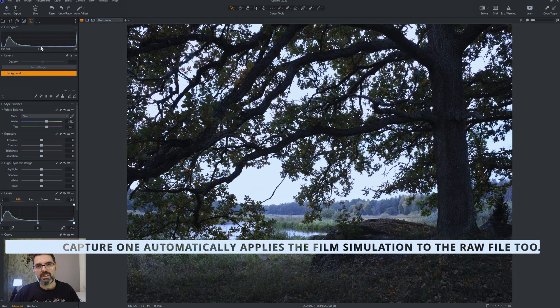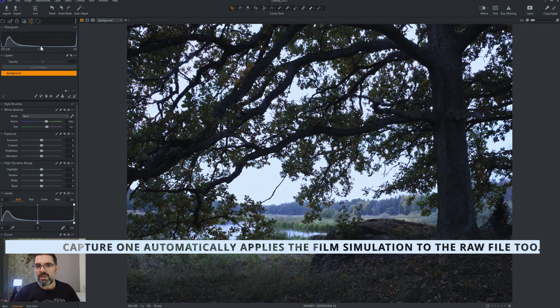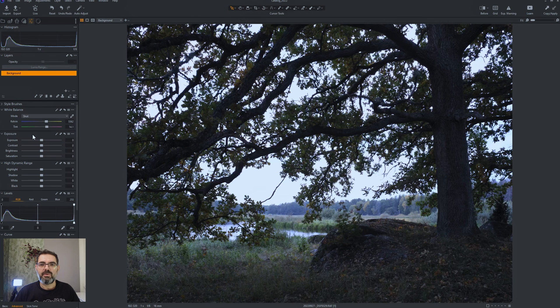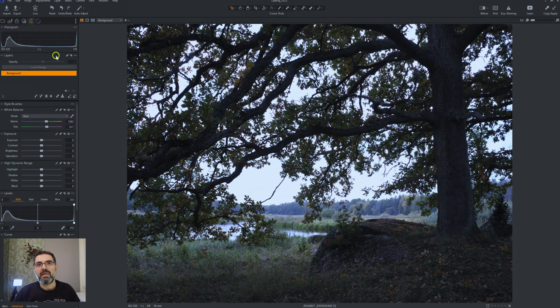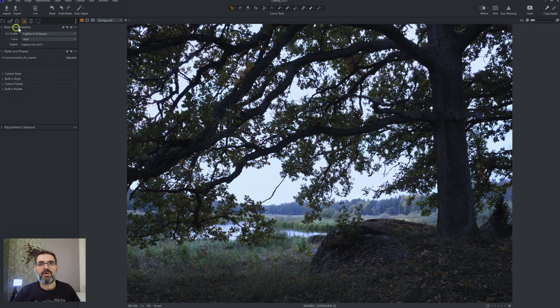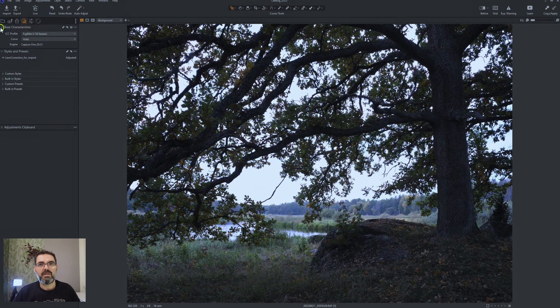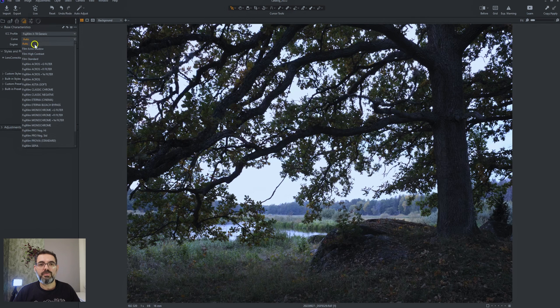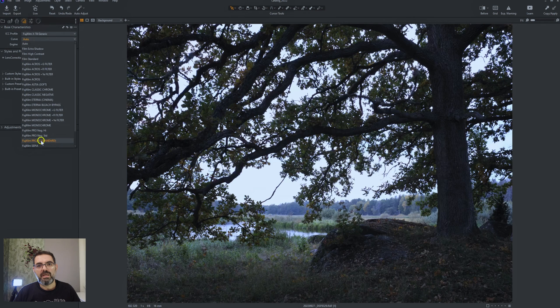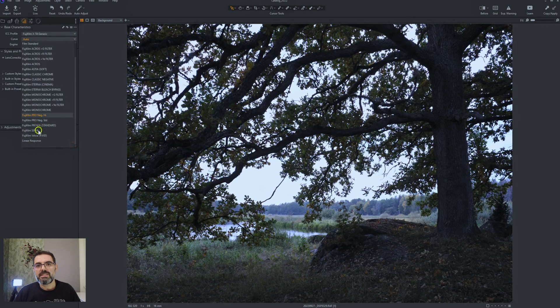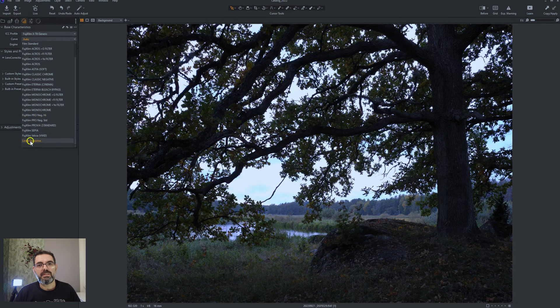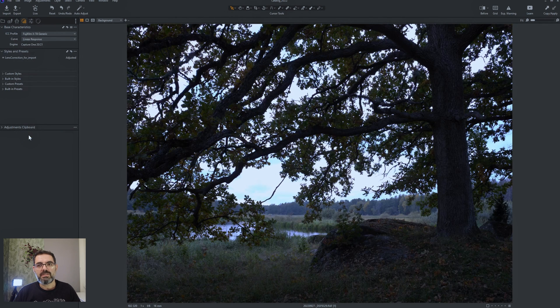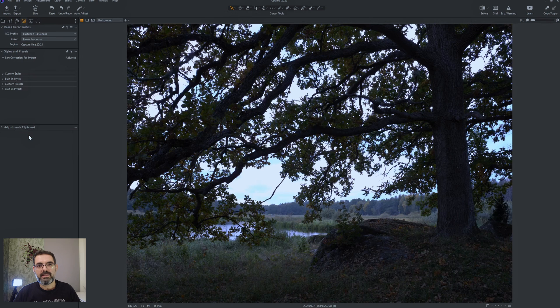When I took the picture, the histogram on the back of the camera on the screen was a little bit different than this that we have here. So first thing first, we need to reverse that and remove the film simulation. In Capture One it's very easy. You go to the style panel and find your basic characteristic tab and here you can switch from auto, and auto means whatever you chose when you took the picture. In my case it was Provia standard, and then we go to the bottom of this list, click on the linear response, and linear response actually is the flattest, the raw format of your image.